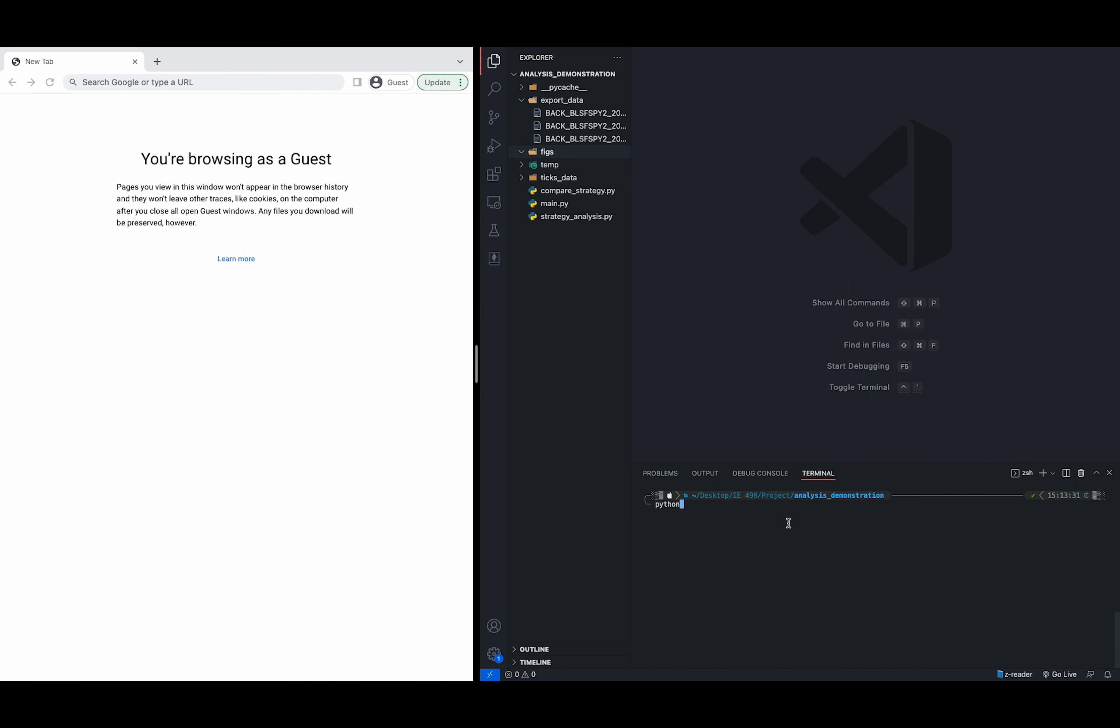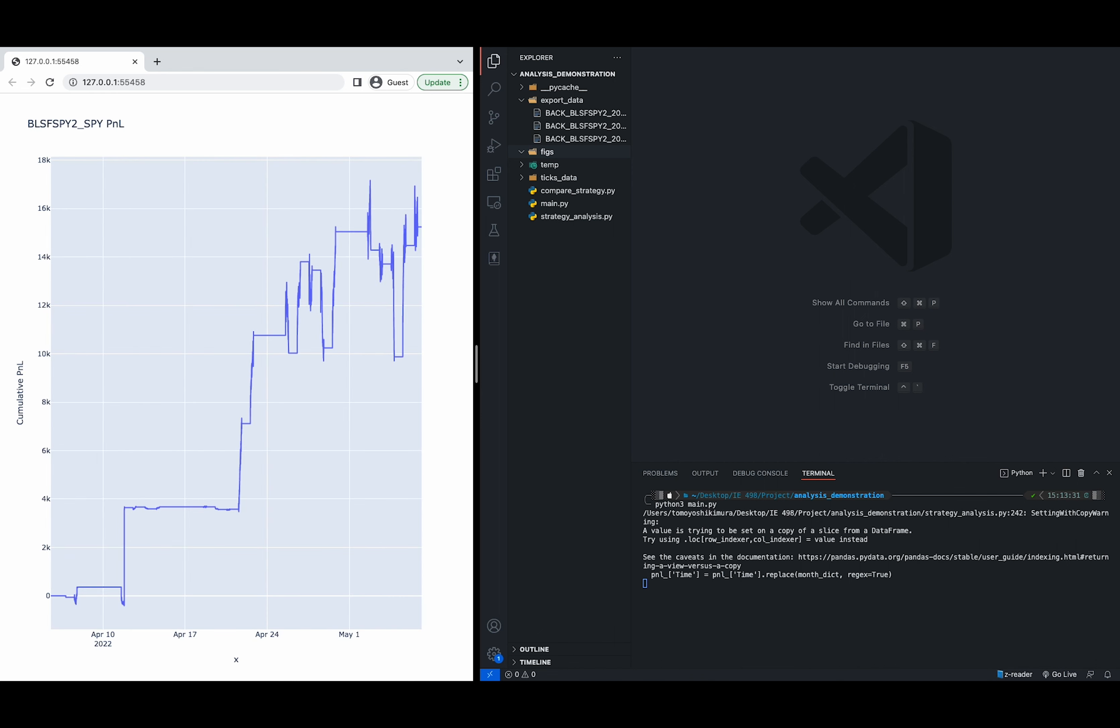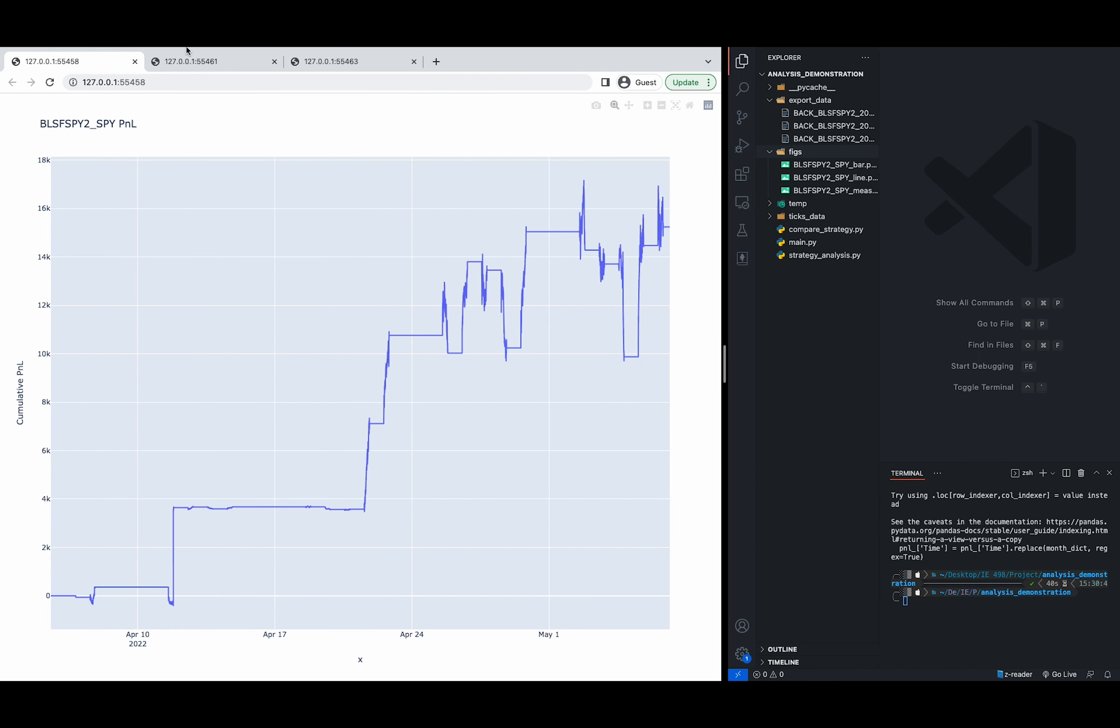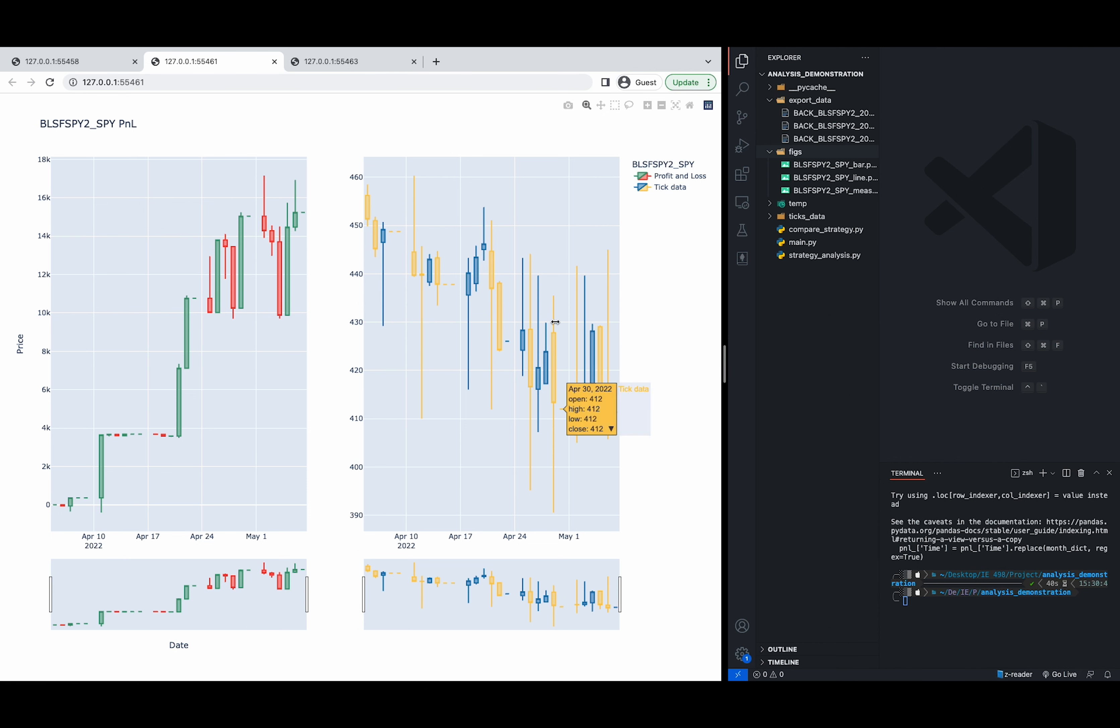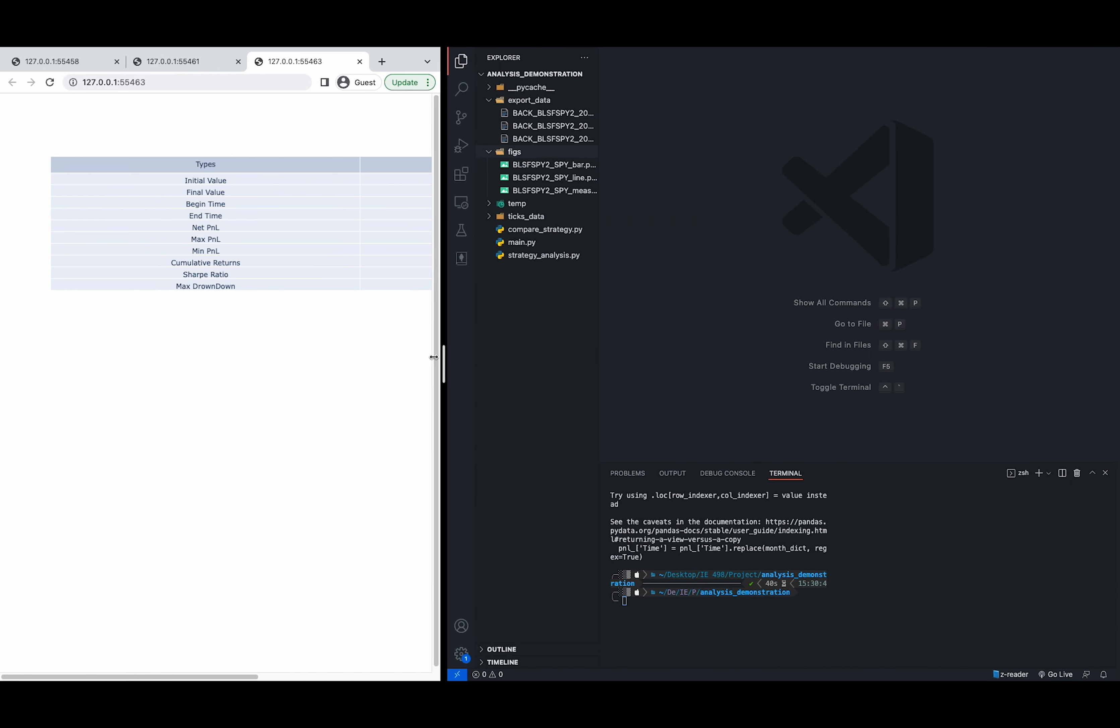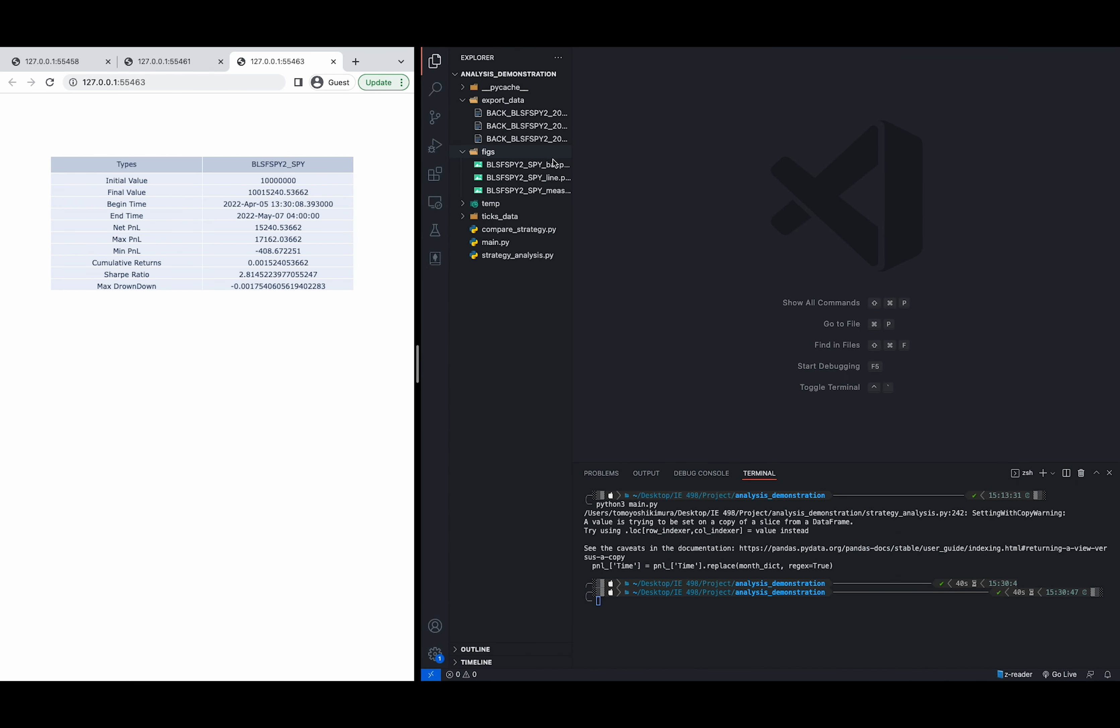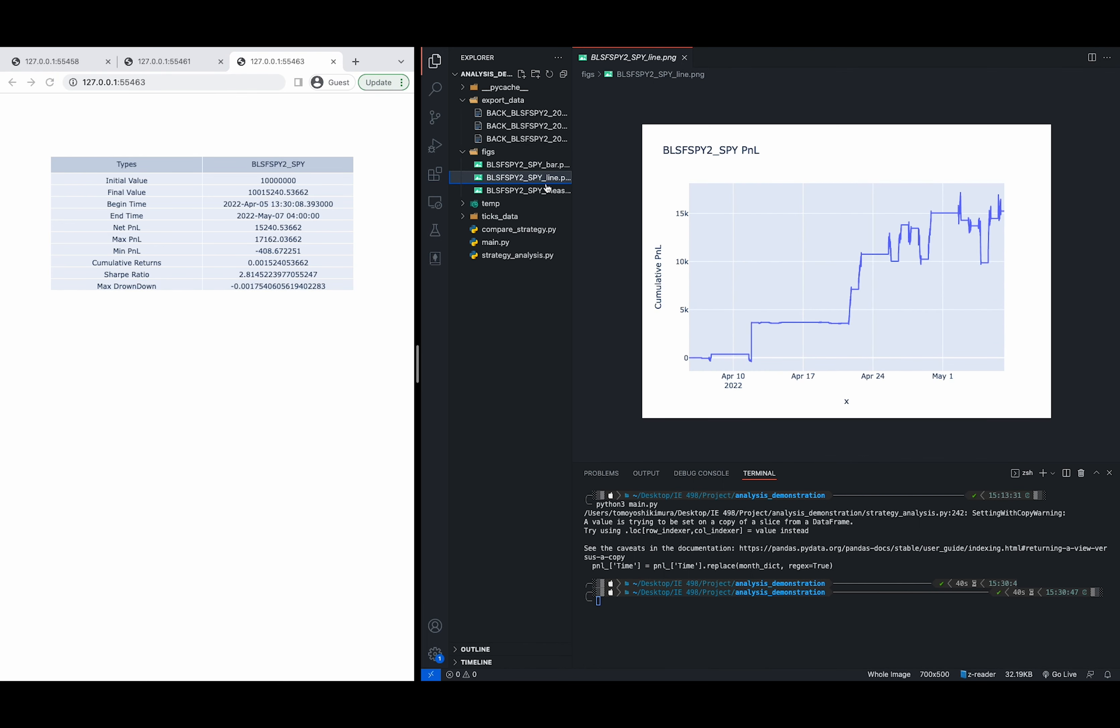Now we run the main file by python3 main.py. And then we can see that these were generated three tabs on the left that are where you can interact with that shows the time series data, the bar data, and the measurement table of each strategy. And now we can see that these files or image files are also in the figs directories for user to access.